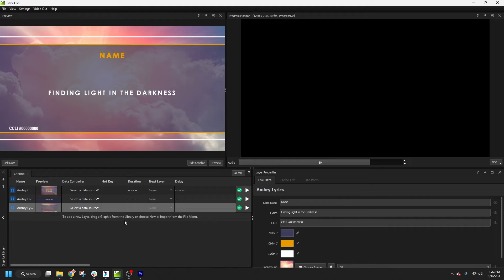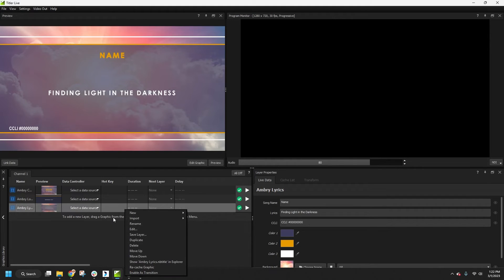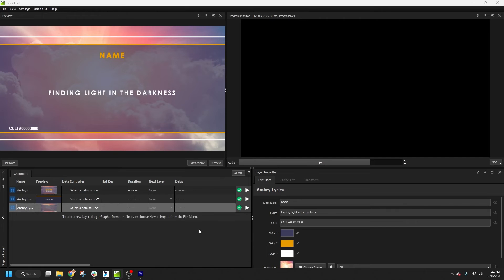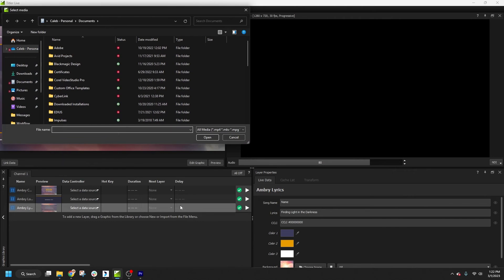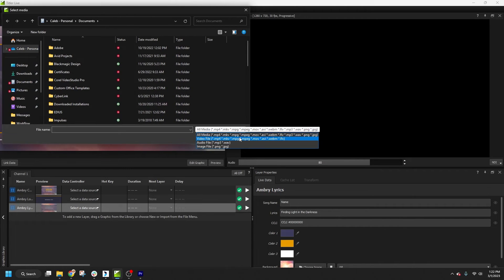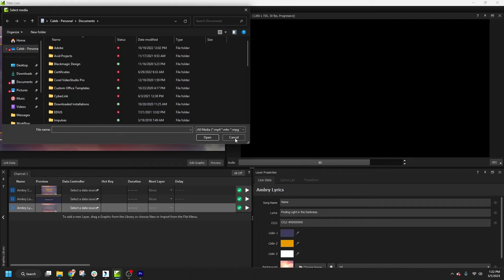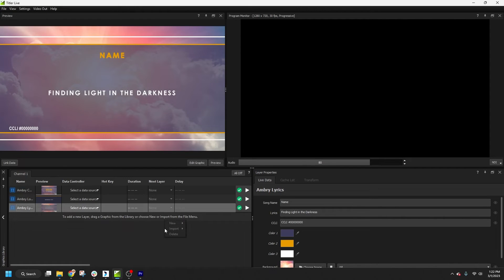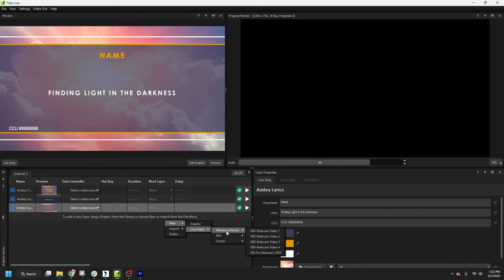Additionally, you can add other types of layers to the list, like images, video clips, or virtually any live video source, including NDI cameras. If you're working with PTZ cameras, you can remote control them directly from Titler Live and store or recall camera presets.